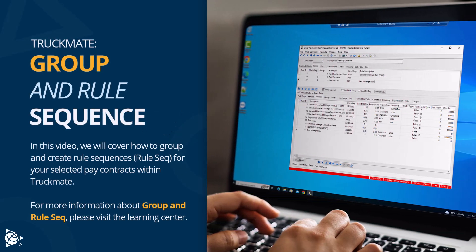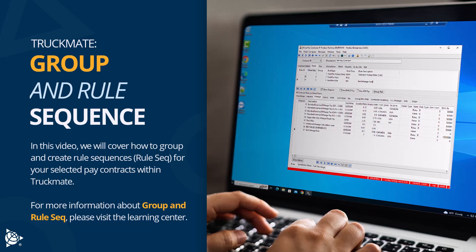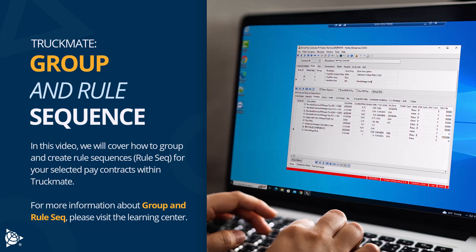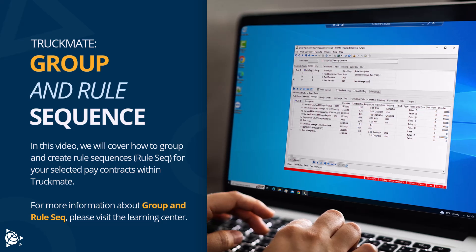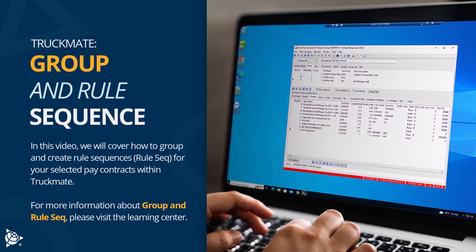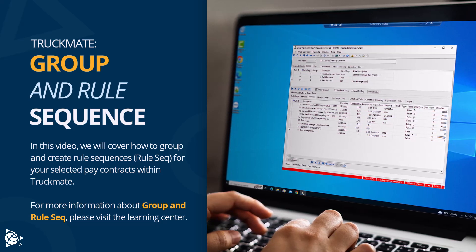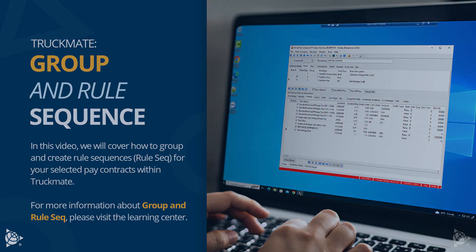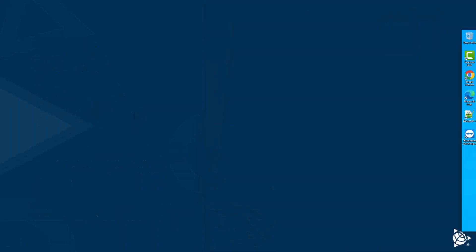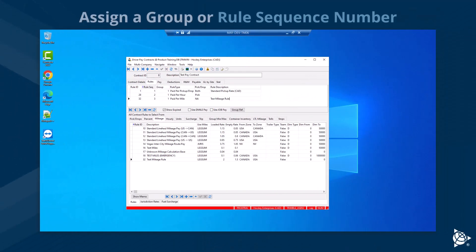Group and rule sequence. In this video, we will cover how to group and create rule sequences for your selected pay contracts within TruckMate. For more information about group and rule sequence, please visit the learning center.